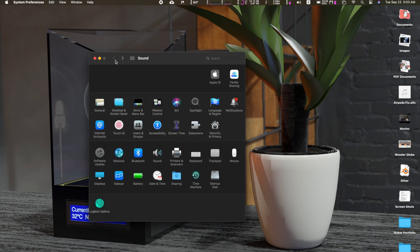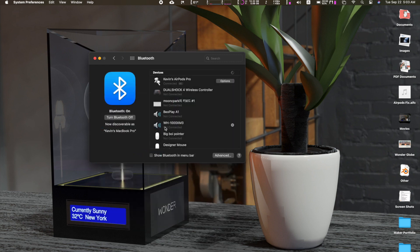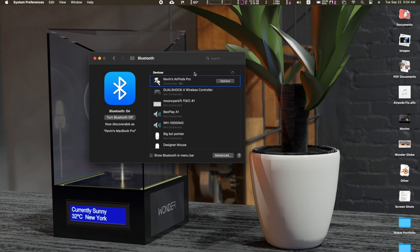But if it doesn't, you can go into Bluetooth settings, check if it's connected and just remove it. Follow the same steps for the iPhone while resetting the AirPods.